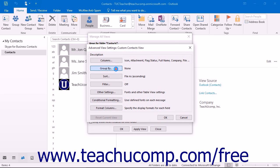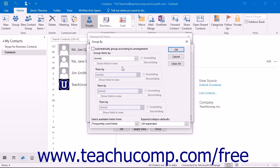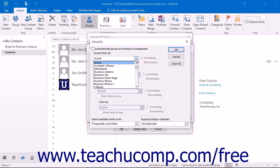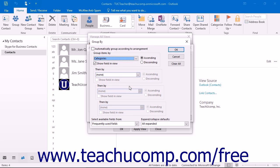Clicking the Group By button launches the Group By dialog box. Here you can use the dropdown under Group Items By to select a field by which to group the items within your view. This is usually only used for the table style view, as it will group the same values in the selected field or fields into expandable and collapsible groups within your table view. You can select up to four fields by which to group, and set whether they will be grouped in ascending order (A to Z or 1 to 9) or descending order (Z to A or 9 to 1). When you are done, click OK to set the grouping for your view.